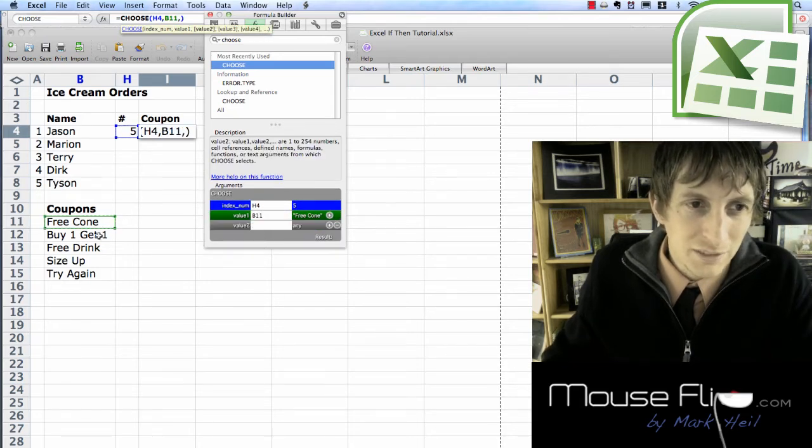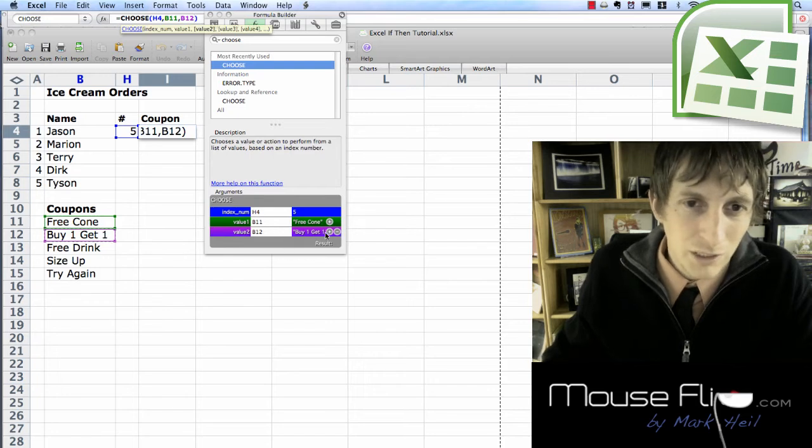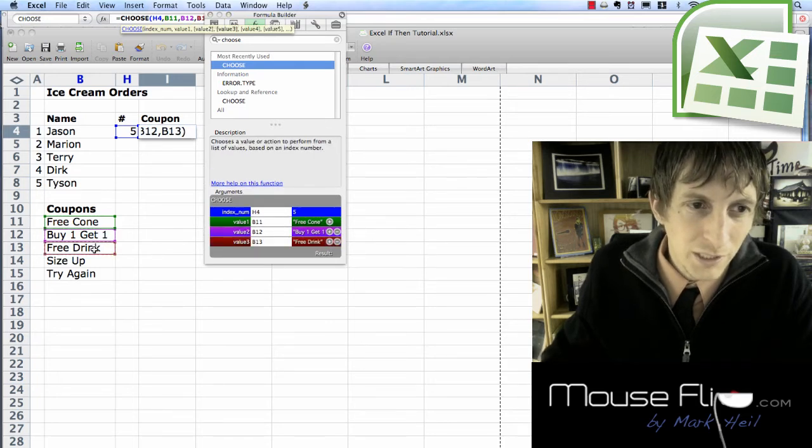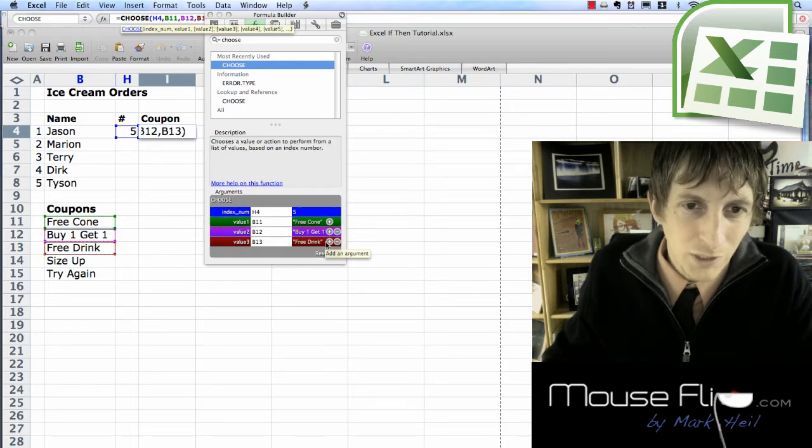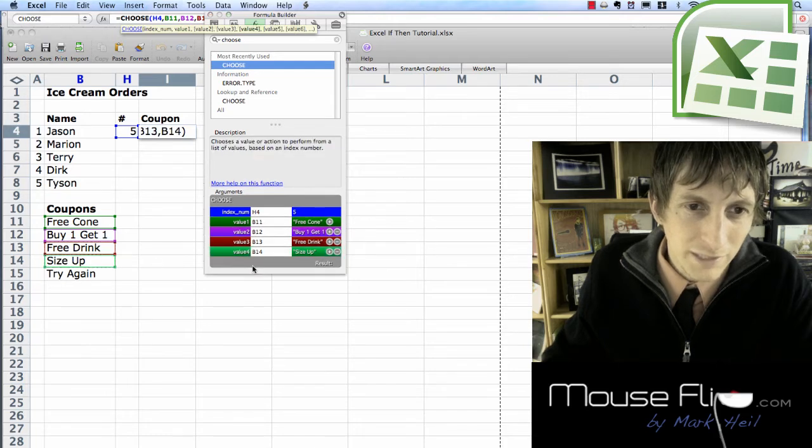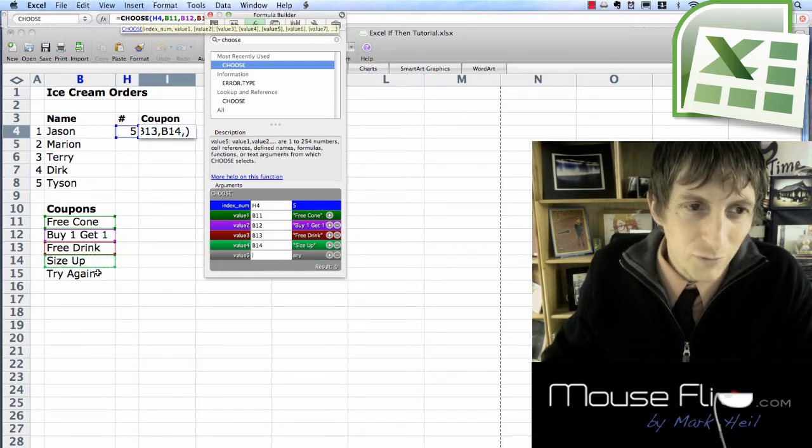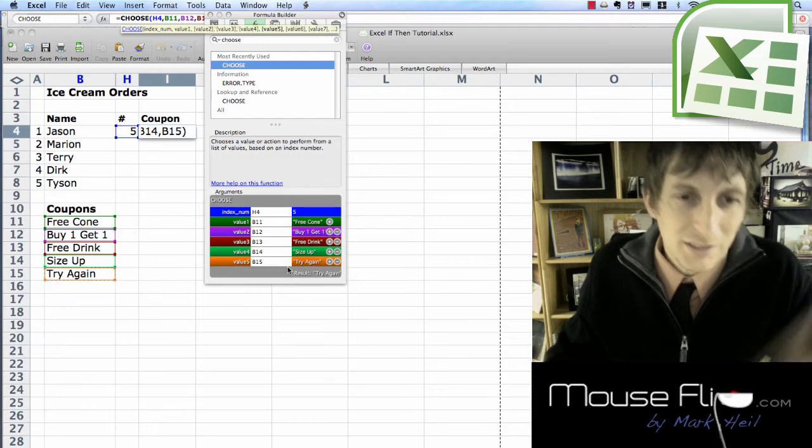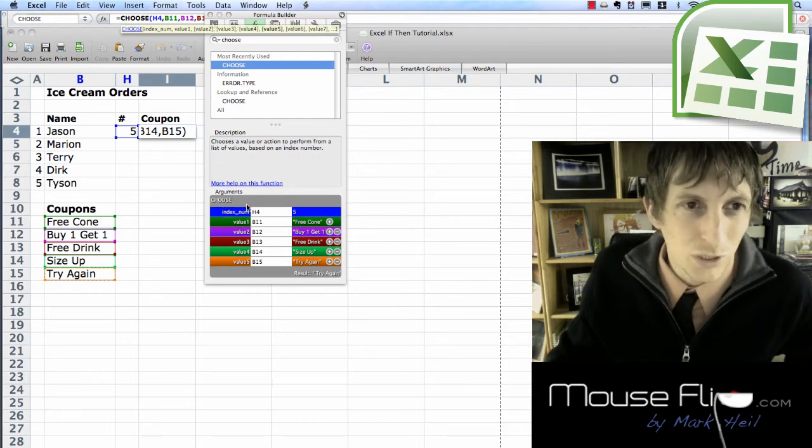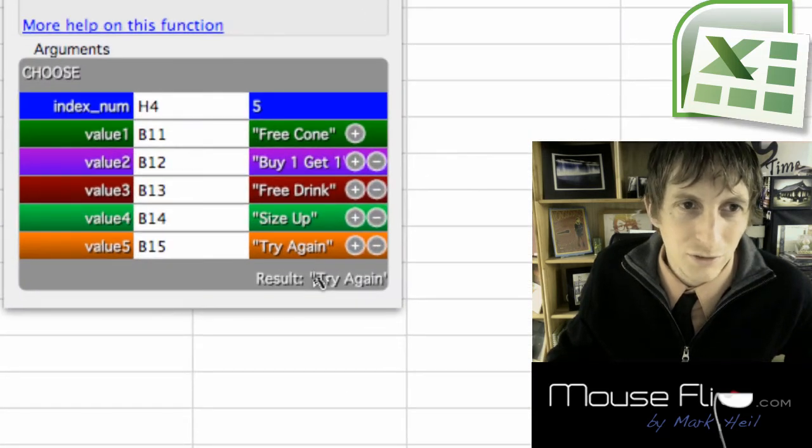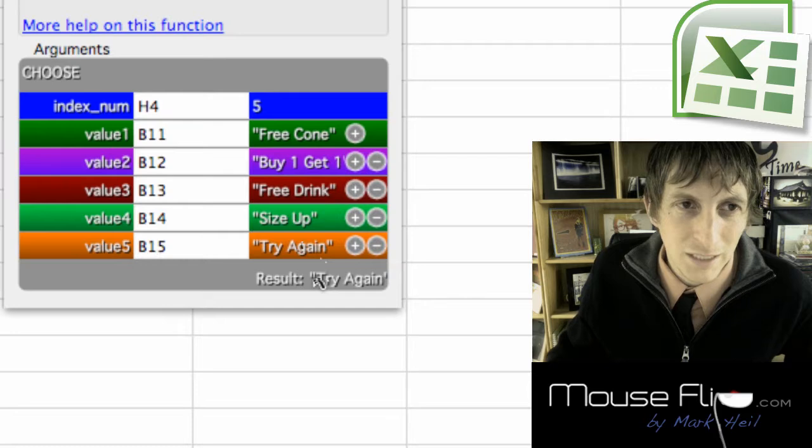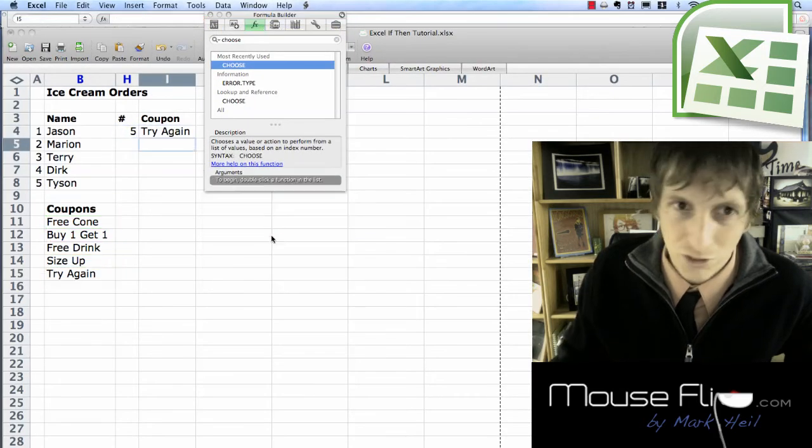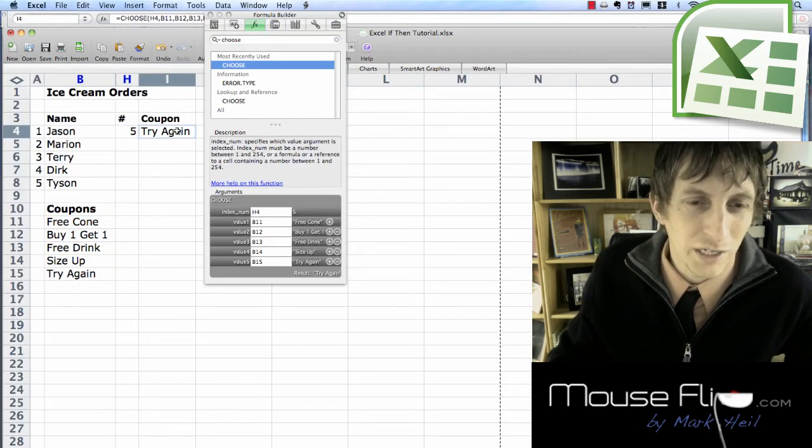If it's a value two it's going to be buy one get one. Value three and so on, free drink. Value four, size up. And value five which is what Jason just got was try again. So notice how it all lines up and it's verified. We're good to go. We hit enter. So now let's try again.